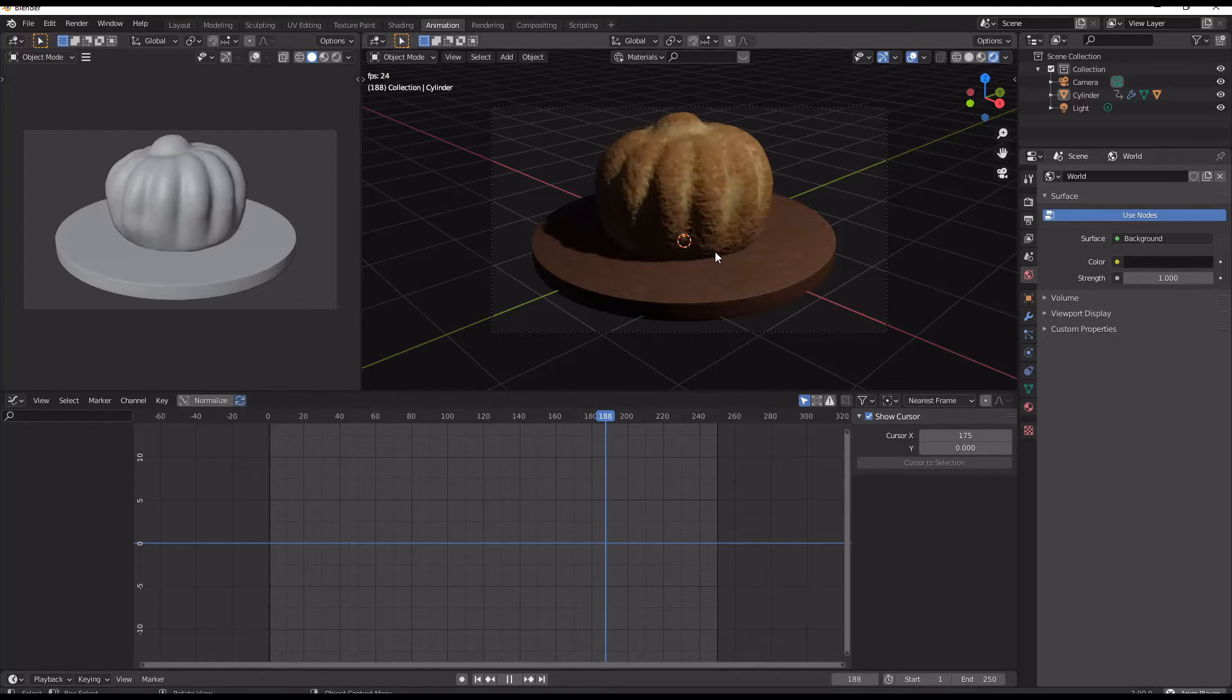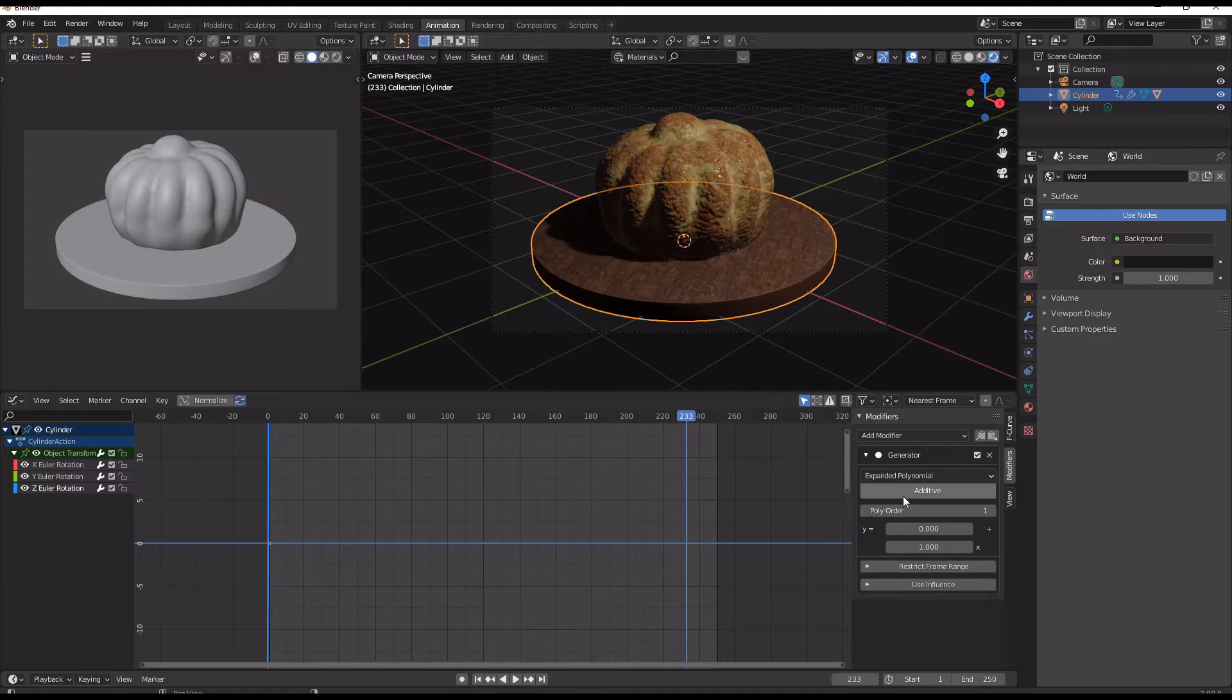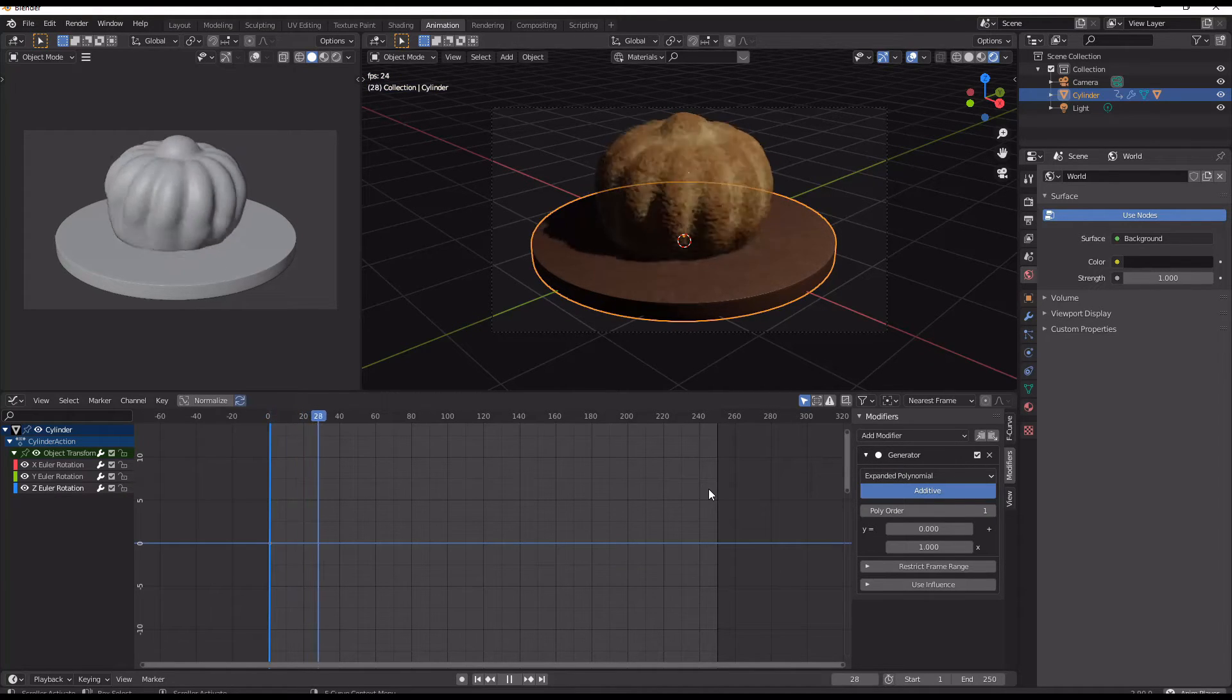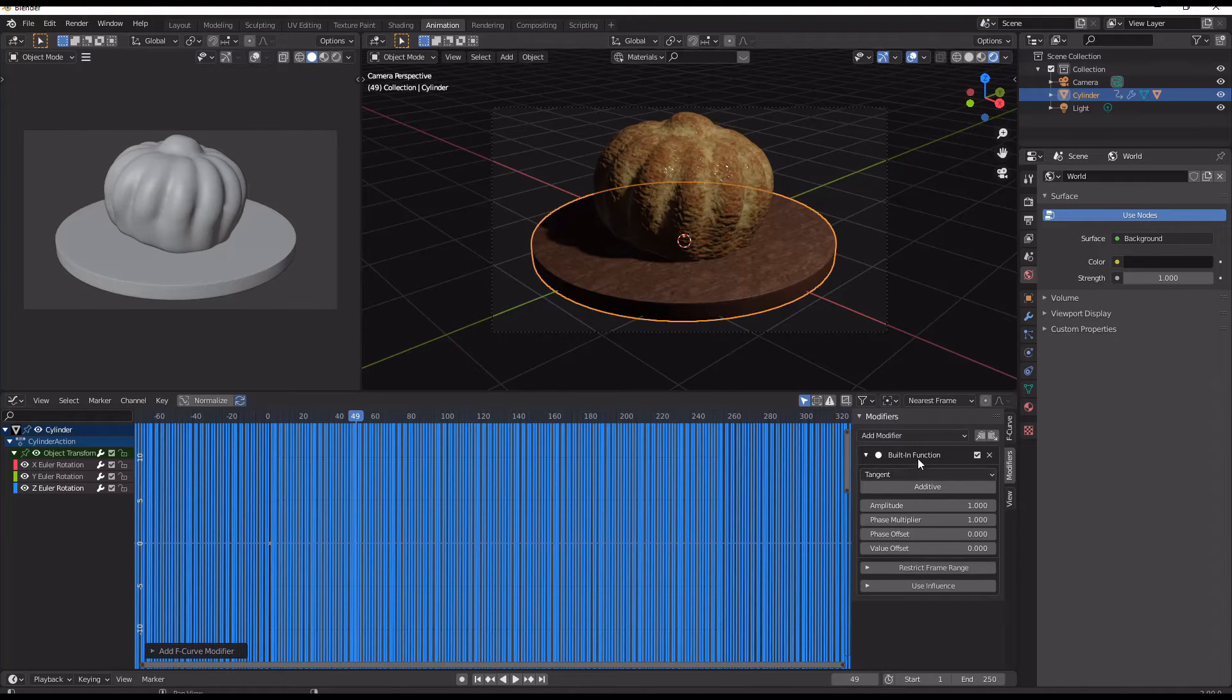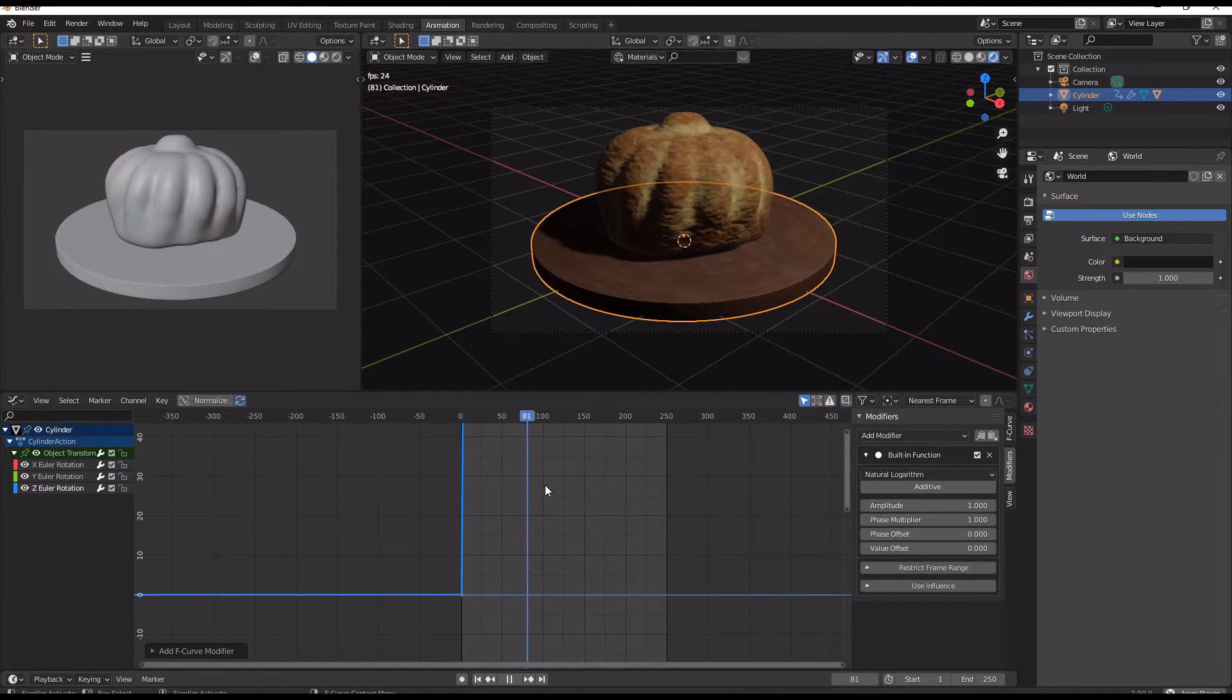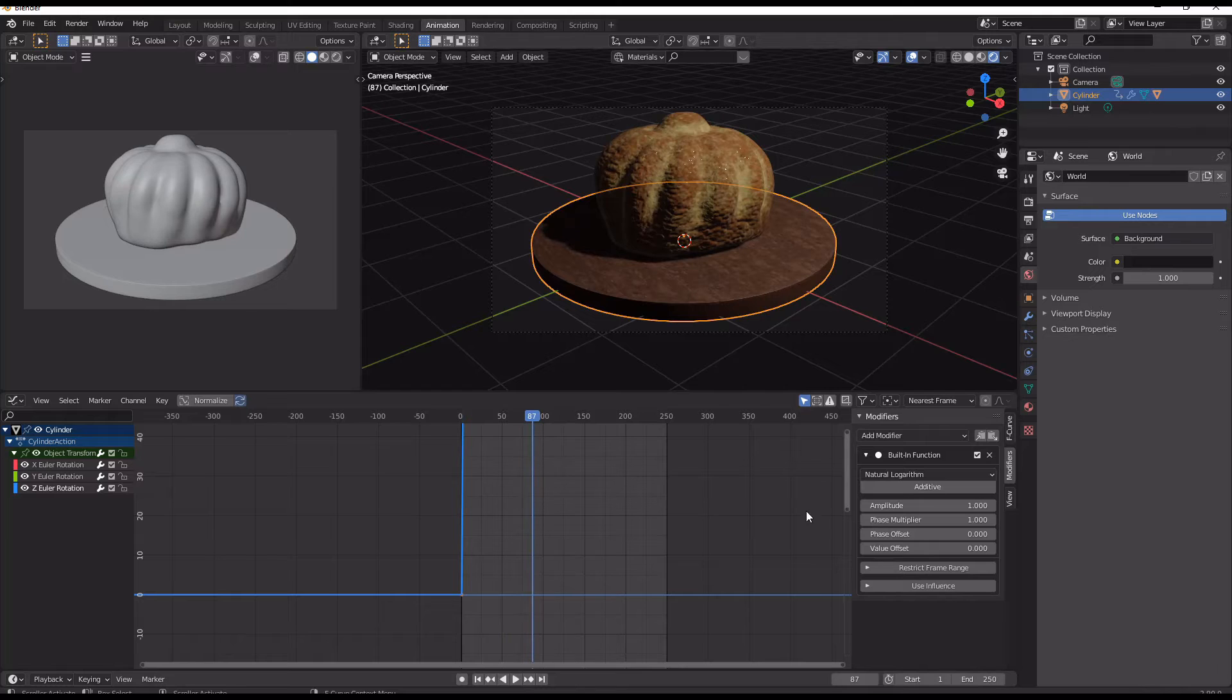We can use different types of polynomial in Blender, which is what I just flipped through, or we can use built-in functions like sine and logarithms. What they do is they generate different curves essentially, and that means you can have something start really quickly and end up pretty slowly, or start really slowly and end up pretty quickly.